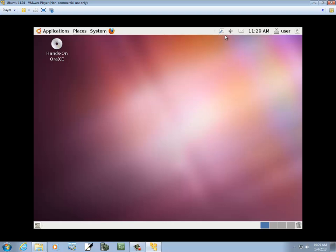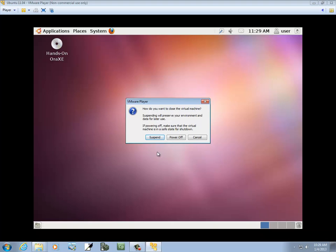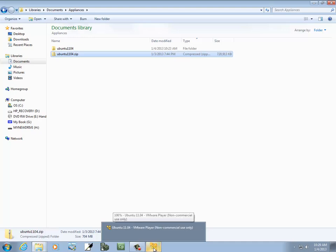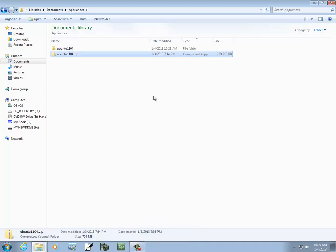Now let's say I've done whatever I want to do. To exit out of this, I click Close in the upper right-hand corner. It'll come up and ask: how do you want to close your virtual machine? Suspending will preserve your environment for later use. If powering off, make sure the virtual machine is in a safe state for shutdown. I wouldn't recommend powering off — if you want to do that, you probably want to shut down your system like normal. Just click Suspend. And you see it's down here shutting down.